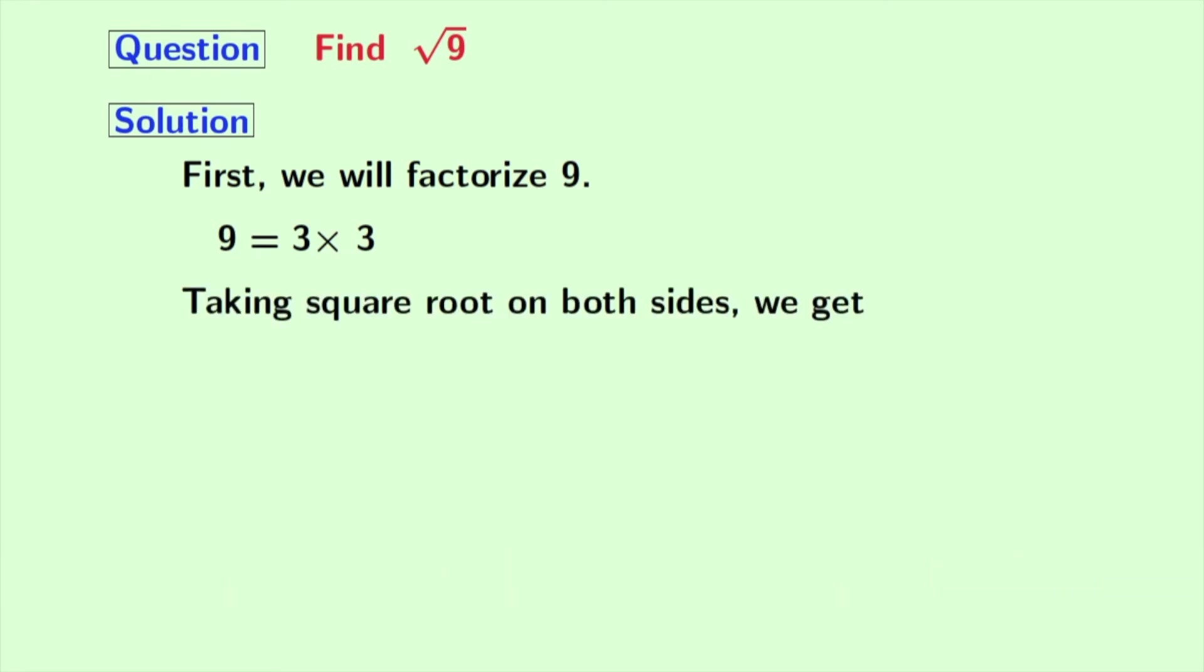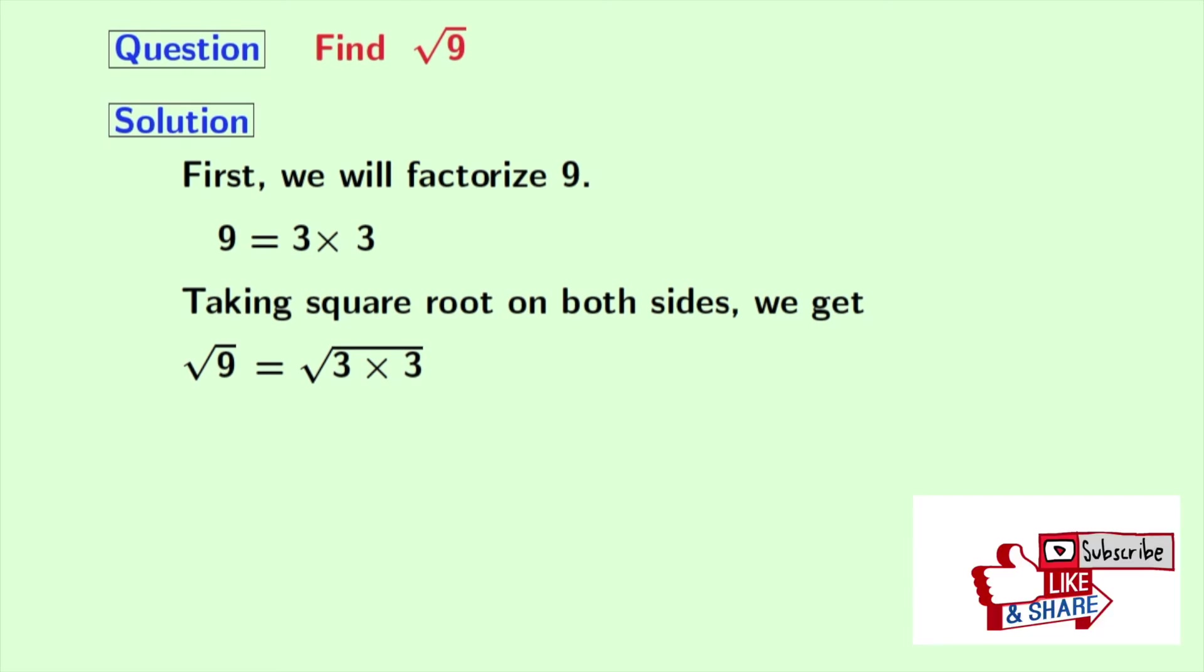Now taking square root on both sides, we get square root of 9 is equal to square root of 3 times 3, which is equal to 3.